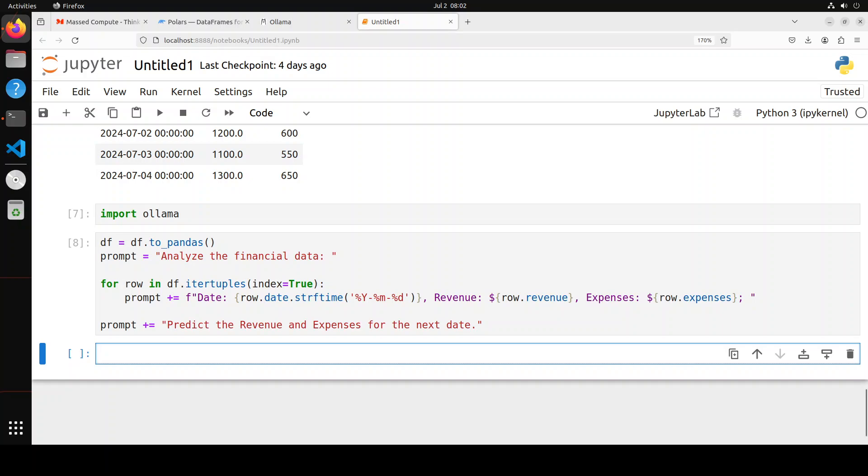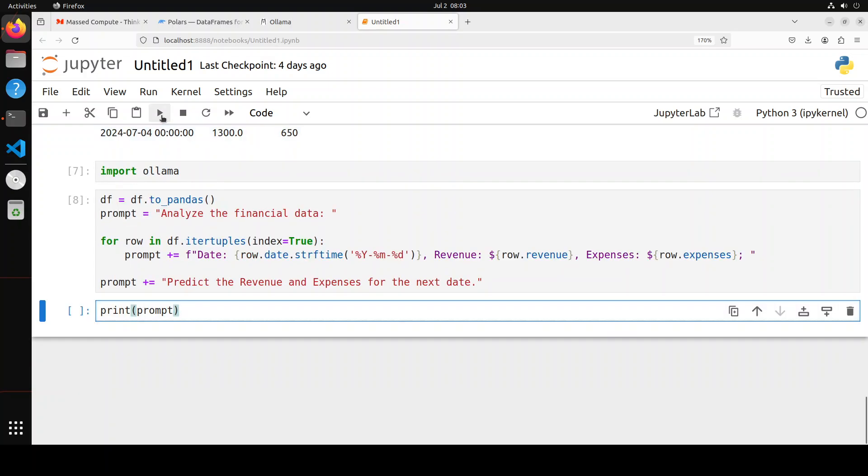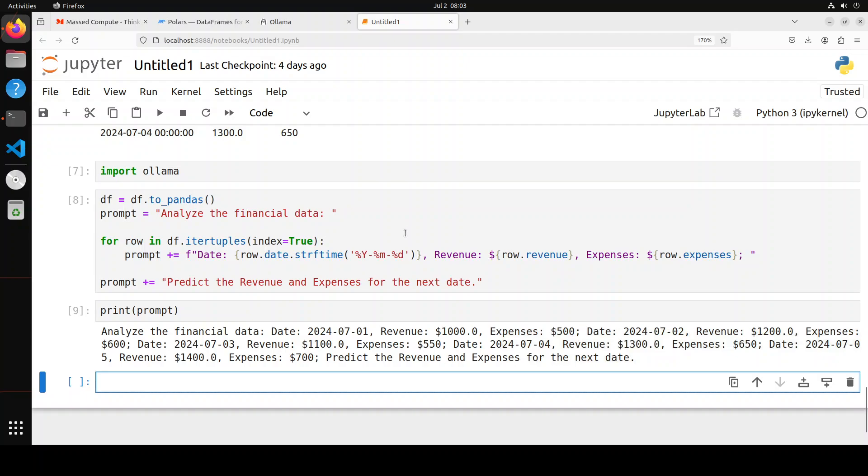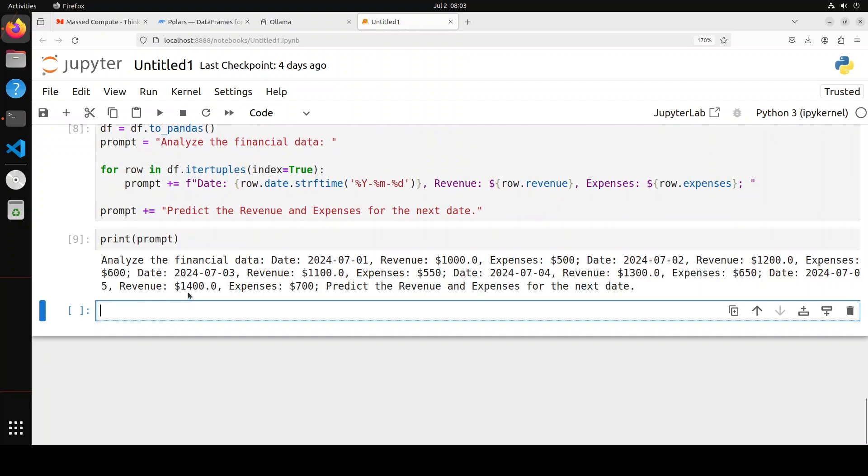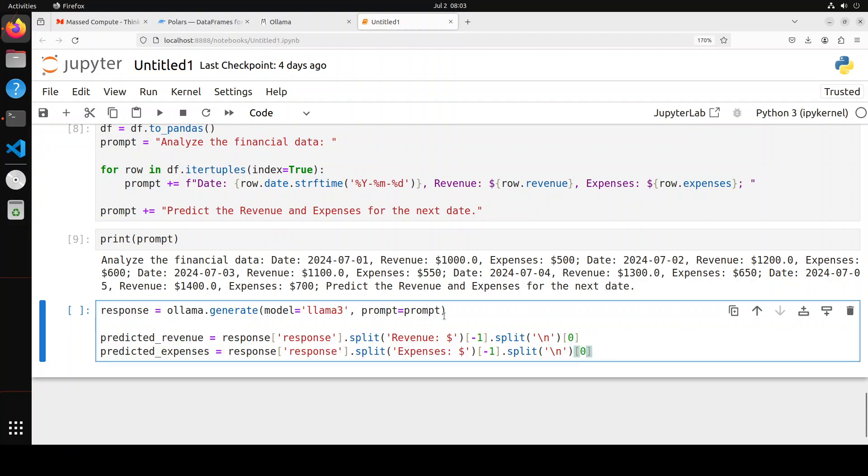Now here it is going to give us an error because iter tuple doesn't work with Polars. So we have to convert it into numpy array or numpy data frame. So for that I have converted the data frame to pandas data frame. And then I have used iter tuples to loop through it and create the prompt. So if I show you the prompt, you will see what I mean here. So what I'm doing here is I am passing all the data here to the prompt. And on the basis of my data frame, I am asking it analyze the financial data. And I have given it the whole data from the data frame in the prompt. And then towards the end, I'm asking it predict the revenue and expense for the next date. And this is just a dummy sample values. Of course, you can use your own custom data. Now I am passing this prompt to Llama 3 model. And then I'm asking it to give me predicted revenue and predicted expenses.